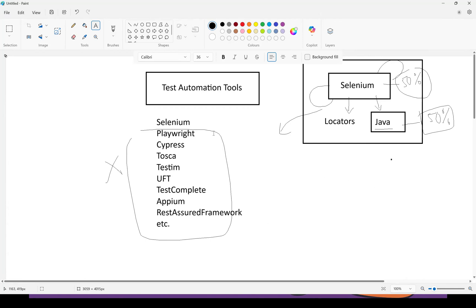The problem is people jump like a monkey from one automation tool to another before learning properly. They start Selenium, then someone says Playwright is better, so they jump to Playwright. Then someone says Tosca is very good, so they jump to Tosca without learning Selenium or Playwright well. Then Testim becomes in demand, and they move there with half-baked Tosca knowledge. People keep moving from tool to tool without learning anything in depth — that's where the problem lies. Drive one car properly first, then drive the remaining cars.